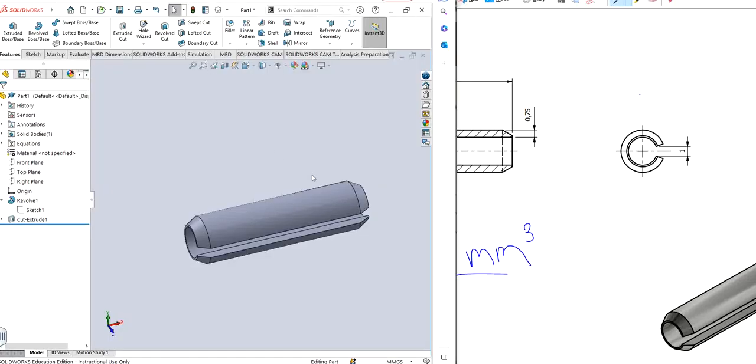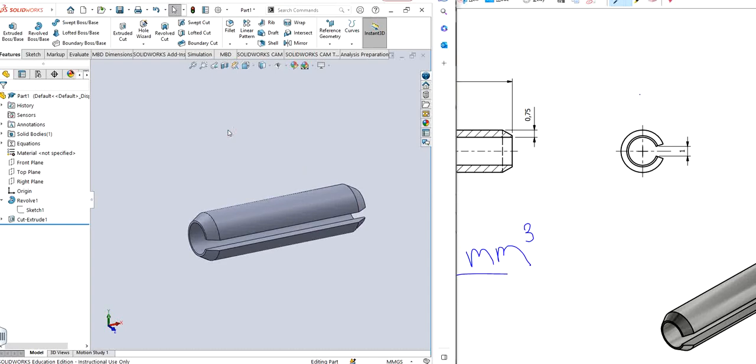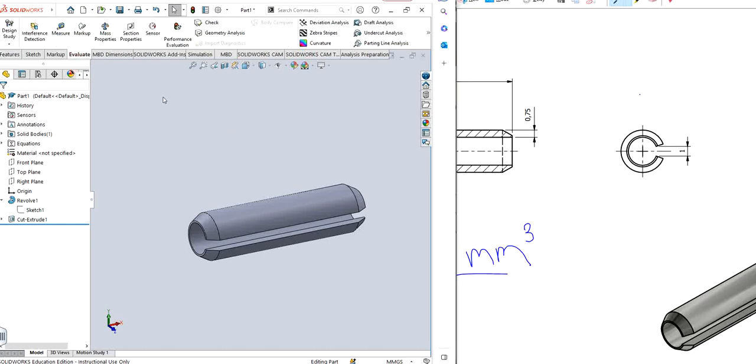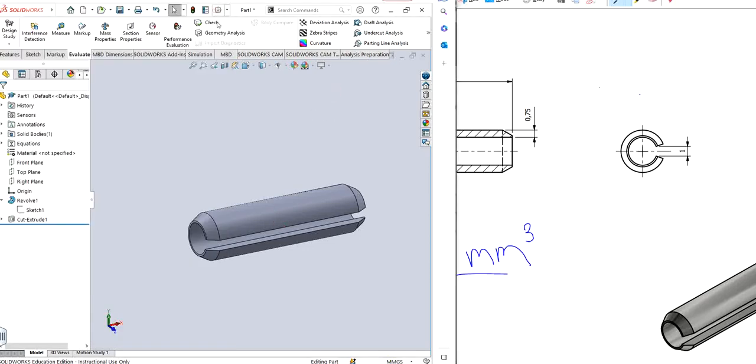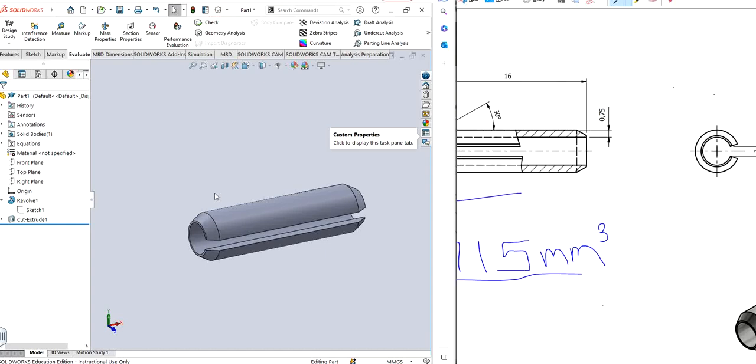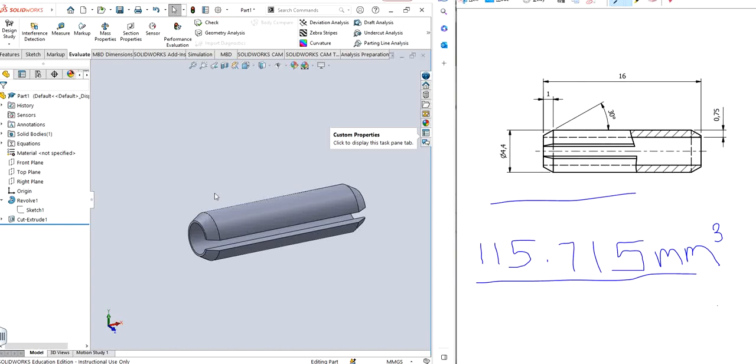We don't have any material that is specified. If you want to evaluate, we can click on mass properties. I mean cubic millimeters, it's 118. We were supposed to have around 115. So yeah, plus minus one to two percent is fine. It's not that big of a deal. So it's fairly close. And that's pretty much it.